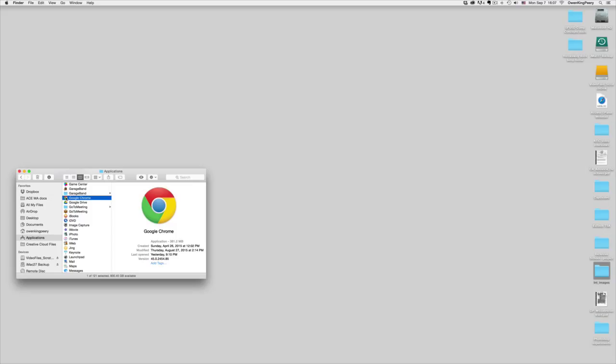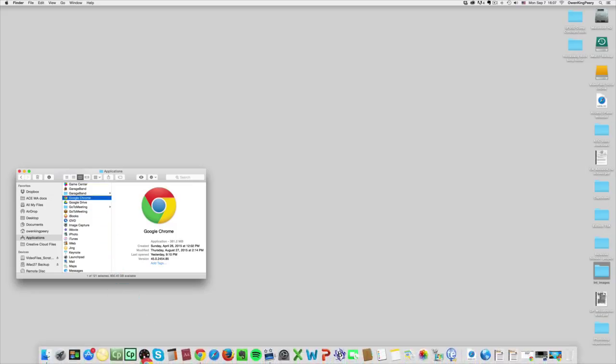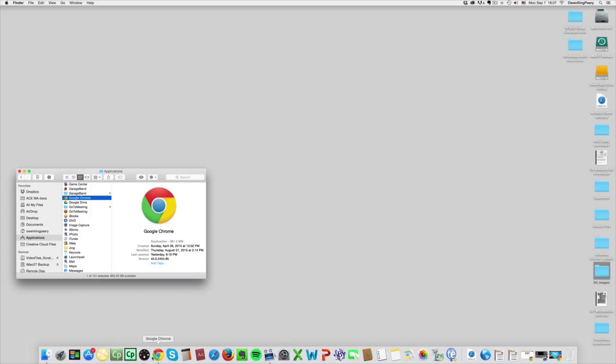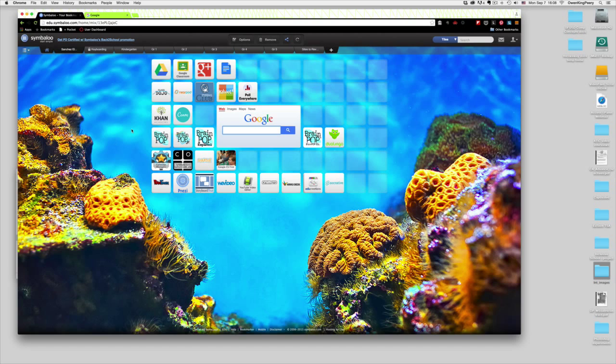So just click and hold, then drag it down into your dock and you'll notice that the icons separate to make room for the Google Chrome icon. Once you have Google Chrome in your dock, then all you have to do is click it once to open it.